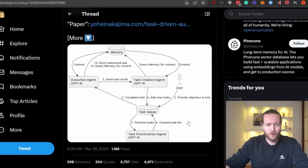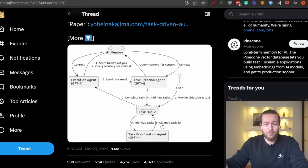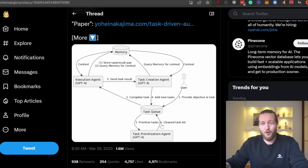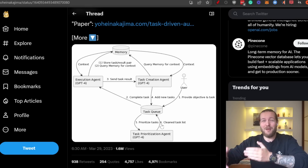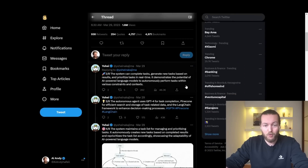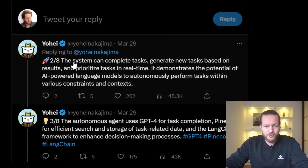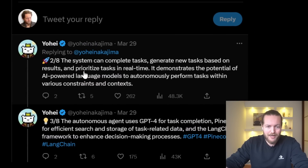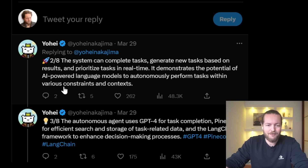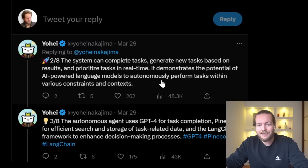If you've heard of Mr. Meeseeks from Rick and Morty — it's basically like saying 'make me better at golf,' and it will continue making you better at golf until it can't do anything more to help you. The system can complete tasks, generate new tasks based on results, and prioritize tasks in real time. It demonstrates the potential of AI-powered language models to autonomously perform tasks within various constraints and contexts.